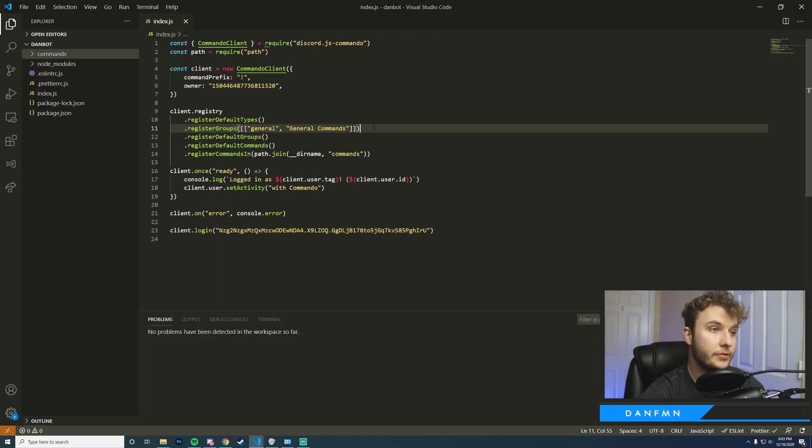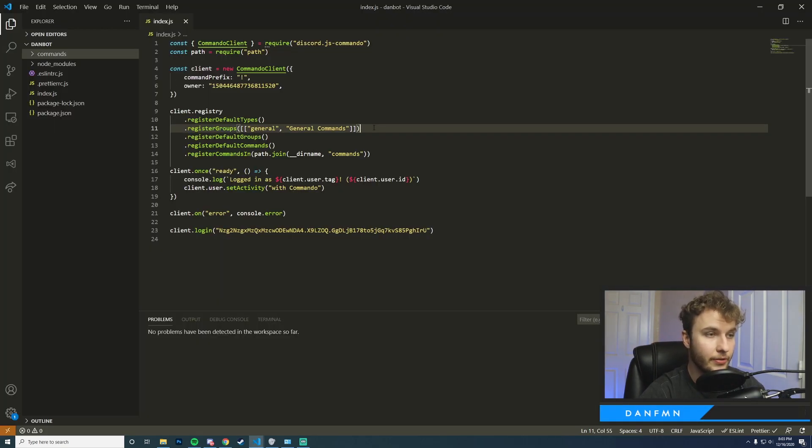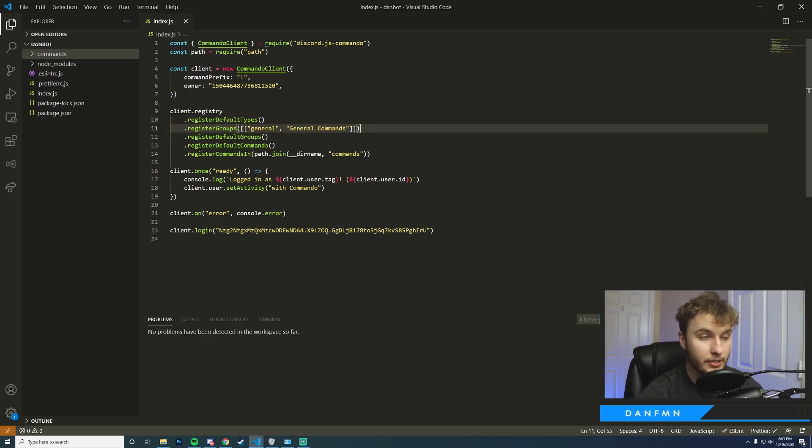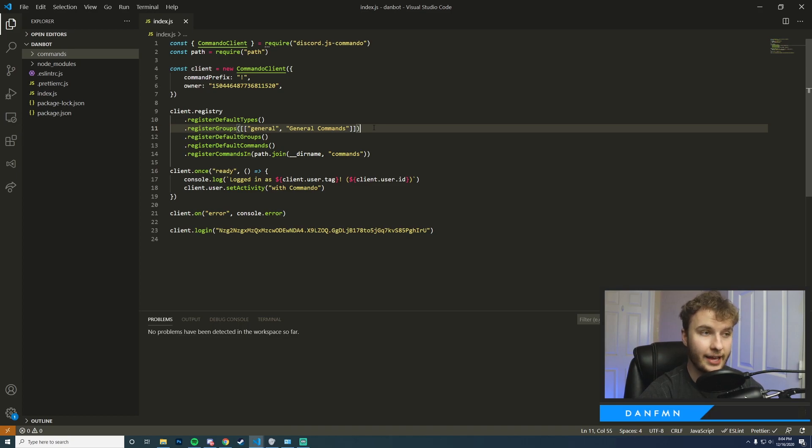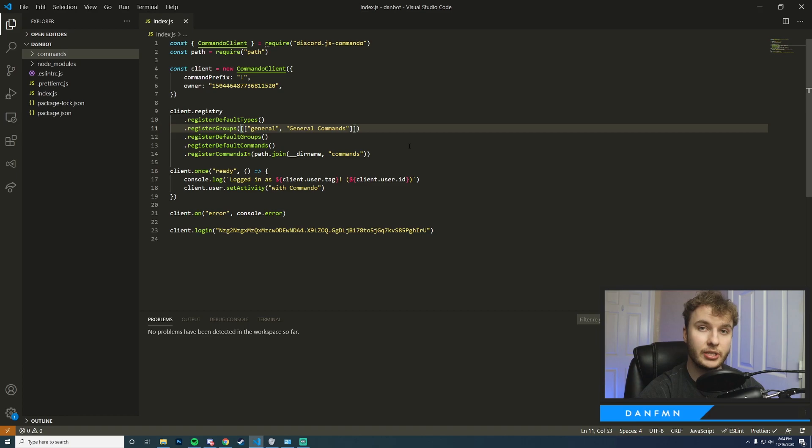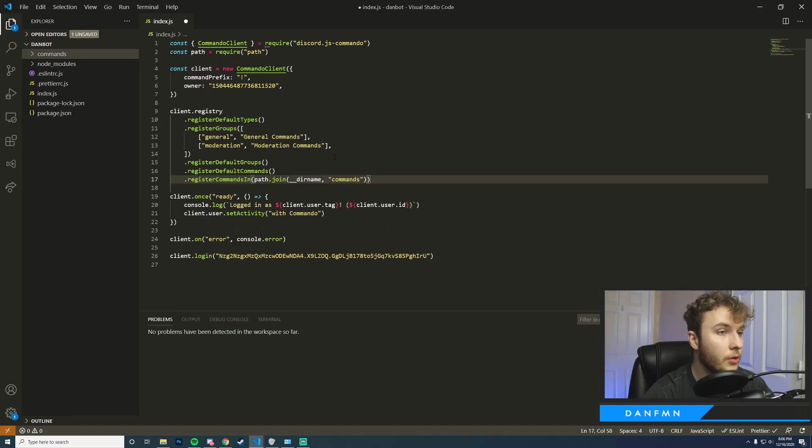Okay, so for this tutorial the first thing we want to do is set up a new group for commands. I'm going to consider this a moderation command. We'll have other moderation commands, so what I want to do is create a group for that, and to do that all you have to do is add in another entry to this array, which I'm going to do now.